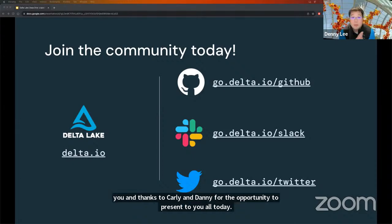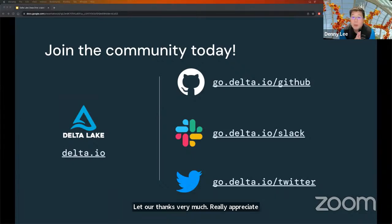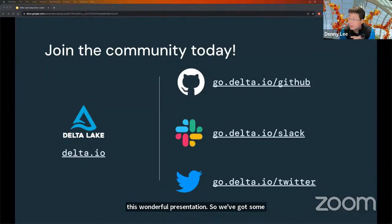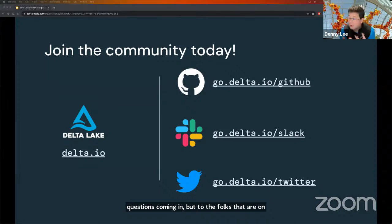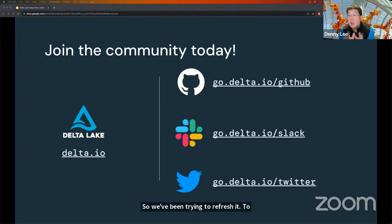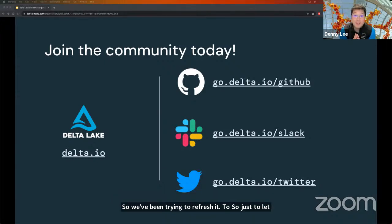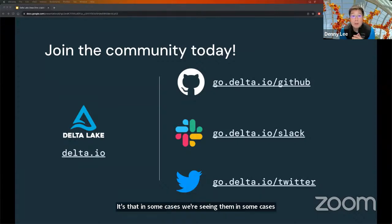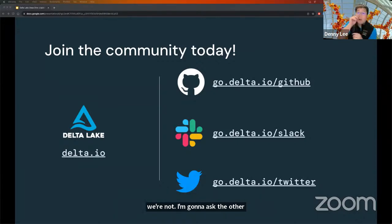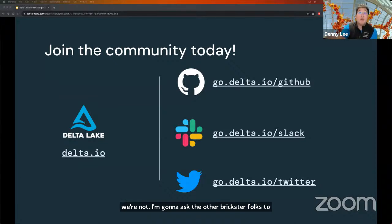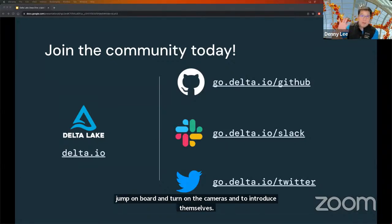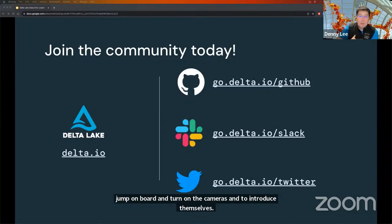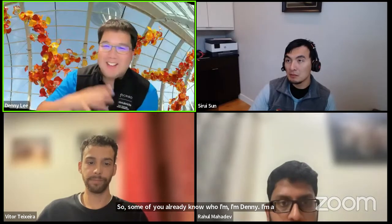Thanks very much, Vitor — really appreciate you doing this wonderful presentation. We've got some questions coming in, but to the folks on LinkedIn specifically, some of those questions are coming through and some are not. We're trying to refresh it, so just to let you know, we are not trying to avoid your questions. I'm going to ask the other Databricks folks to turn on their cameras and introduce themselves. I'm Danny, a Delta Lake maintainer. Hi everyone, my name is Rahul — I'm an engineer at Databricks and I've worked on Delta Lake for the last four years. Hey everyone, I'm Siri, a product manager at Databricks working on the storage side of the house and liquid specifically.